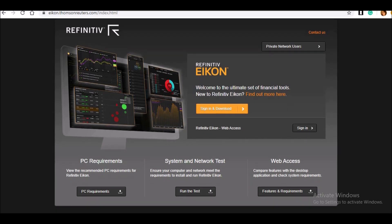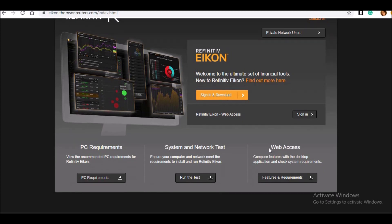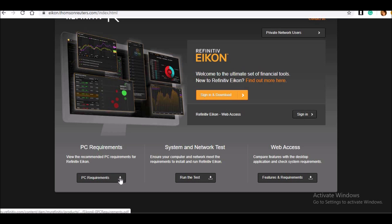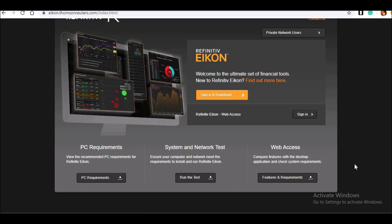Just below the login or sign-in, you can see the PC requirements. It will not work on 32-bit — it has to be a capable system, because there are a lot of things in this which I will showcase to you, and you will be amazed at the kind of details we get. The system and network test and web access are also shown side by side. Once you get the access, you can see what the requirements are, and what the manual is on how to use these things. They also provide a complete demo on how ICON works.